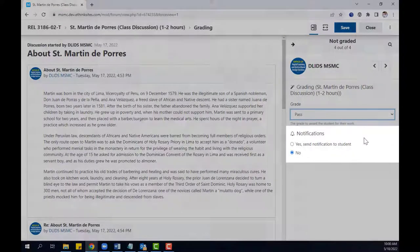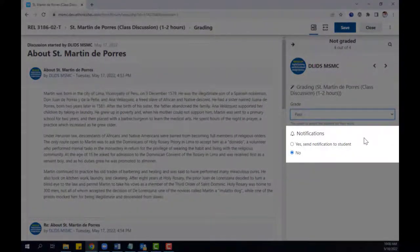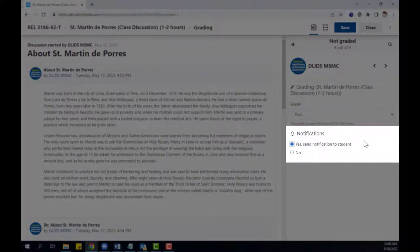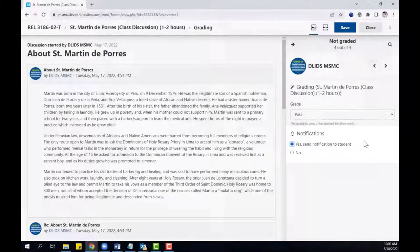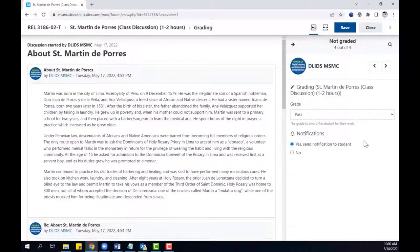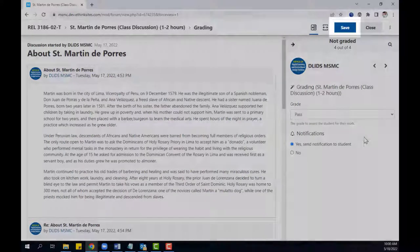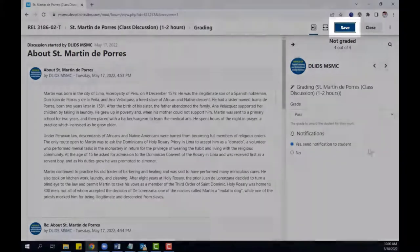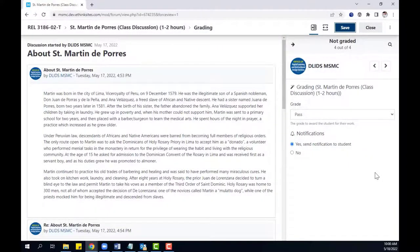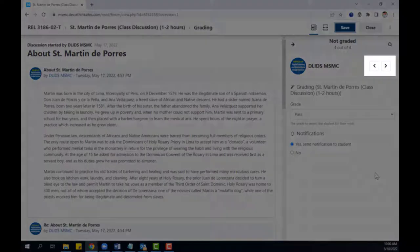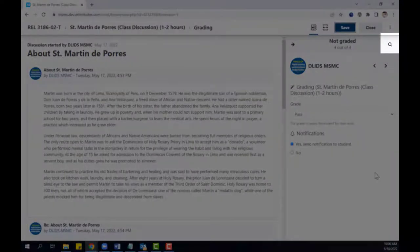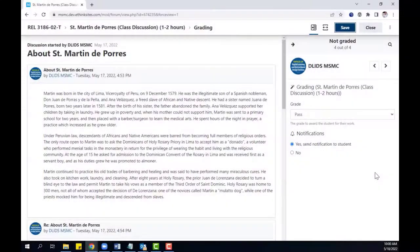In the notifications area below, you can choose whether or not students will receive a brief notification that they've received feedback on their forum post. When you are done, then press save to submit your work. Then you can use the left or right arrow buttons to toggle to new students, or use the magnifying glass button to search or browse for another student.